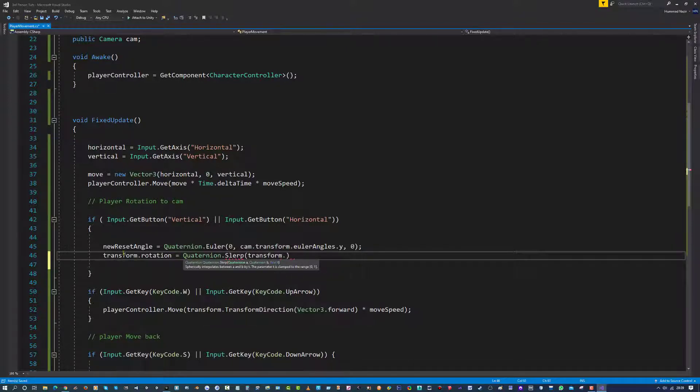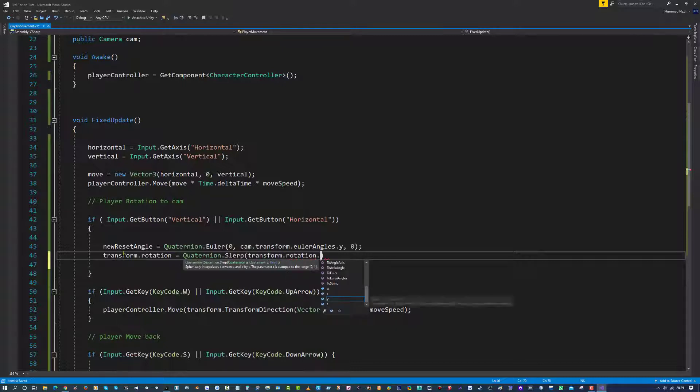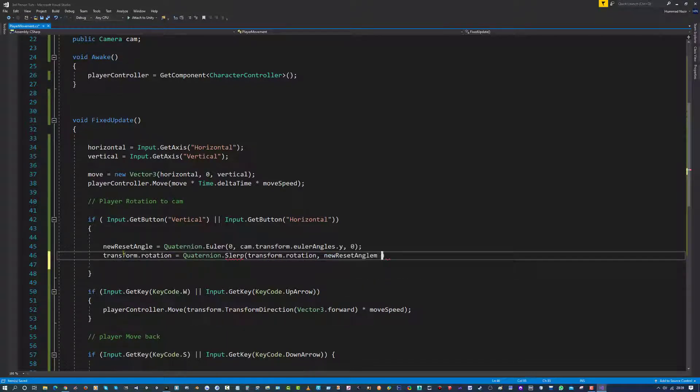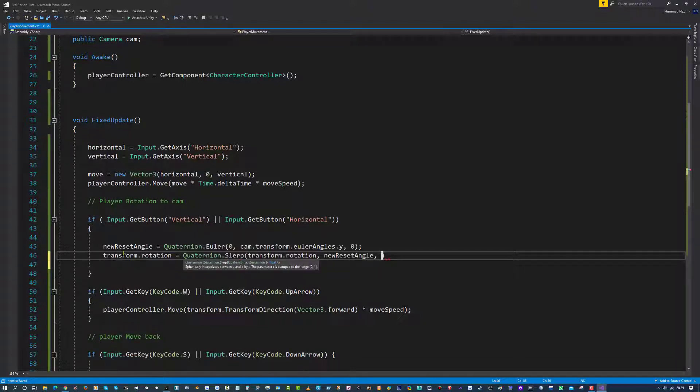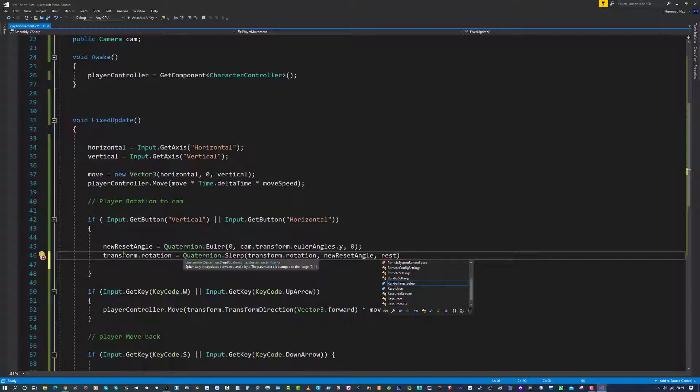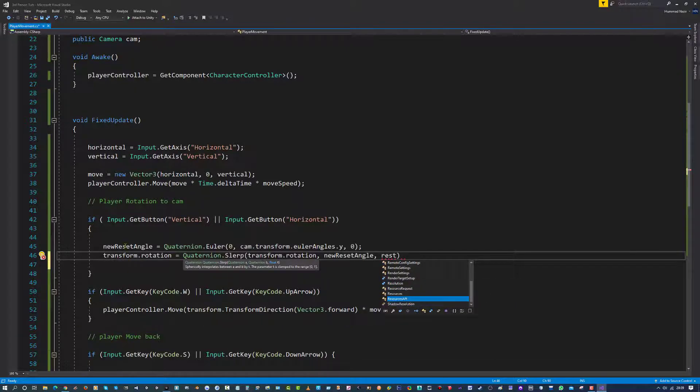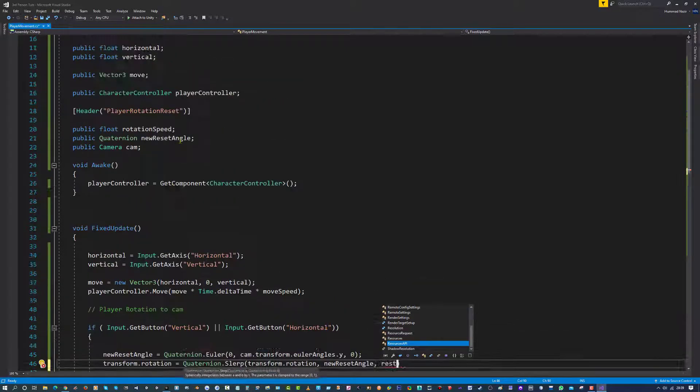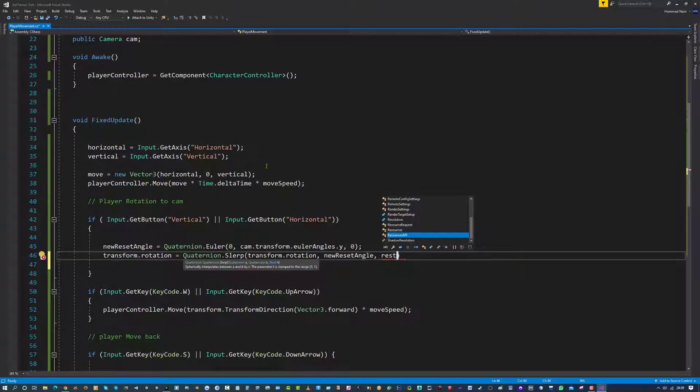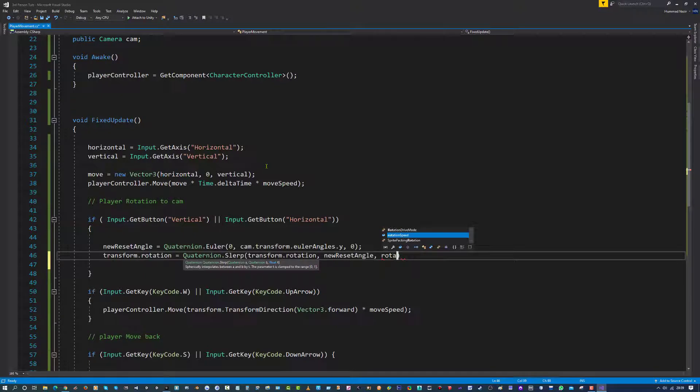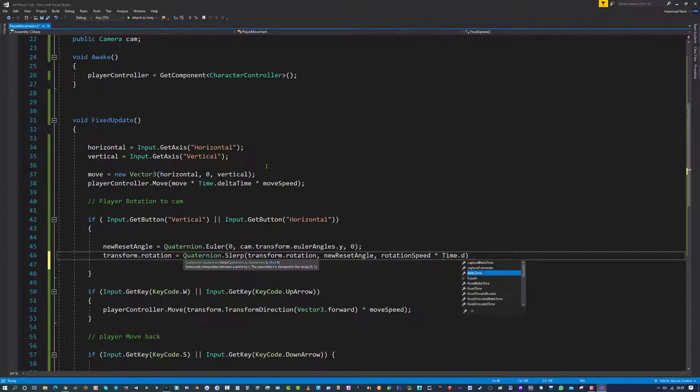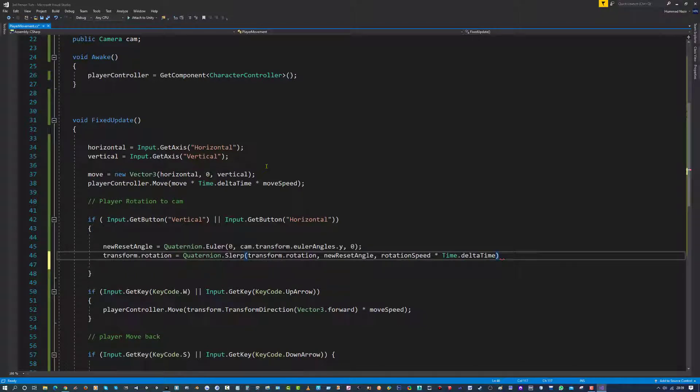So the quaternion A is the actual object we are trying to rotate on its rotation, and the quaternion B is going to be the new rotation angle, which is the new reset angle we have made above. So for this one I am going to say transform dot rotation, comma, and I am going to put new reset angle, comma, and then the final one we are going to put in our float, which is our rotation speed.